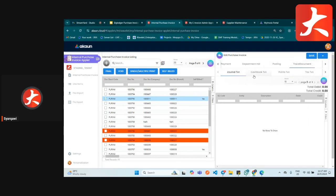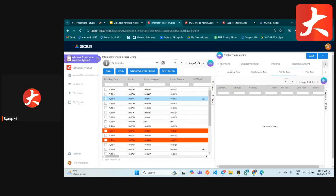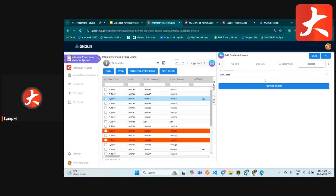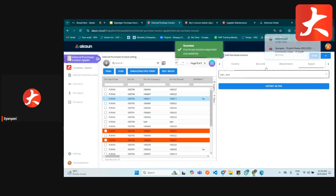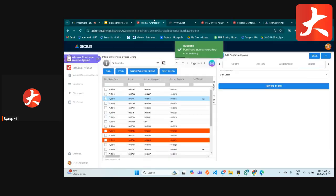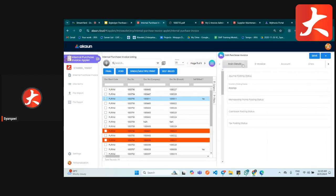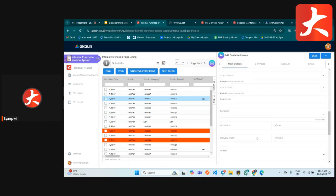The trace document tab shows double entry details if any exist. Then there is the attachment tab, and the export tab to export the document in the printable format you have set. During edit mode, you can still make changes, but only to the reference and remark fields.